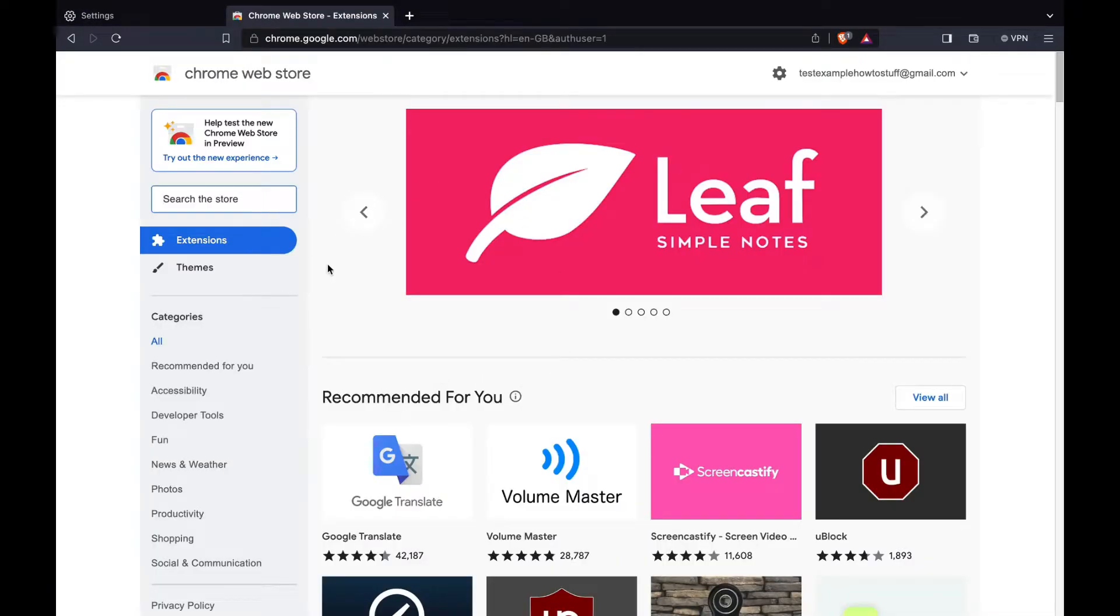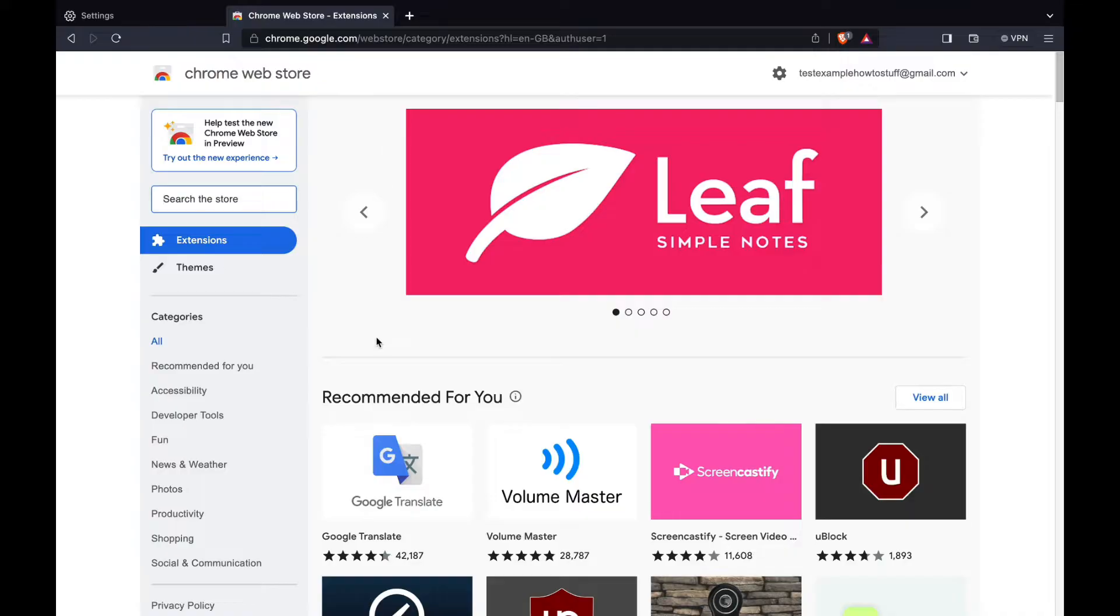Then you will come here in the Chrome web store. These are Chrome extensions but you can add them to Brave.